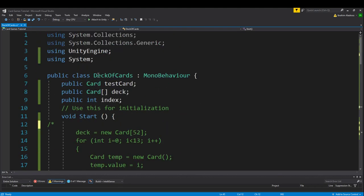For our card class up here, we've got a test card, we've got a deck, and then of course we have an index. That stuff can stay.